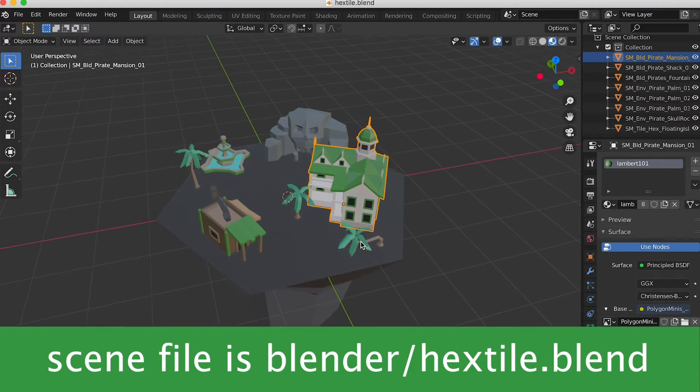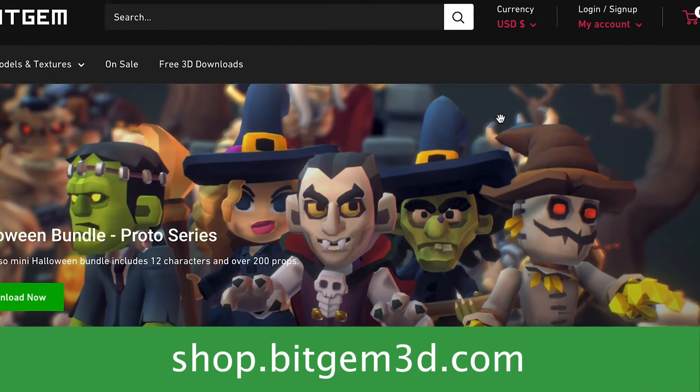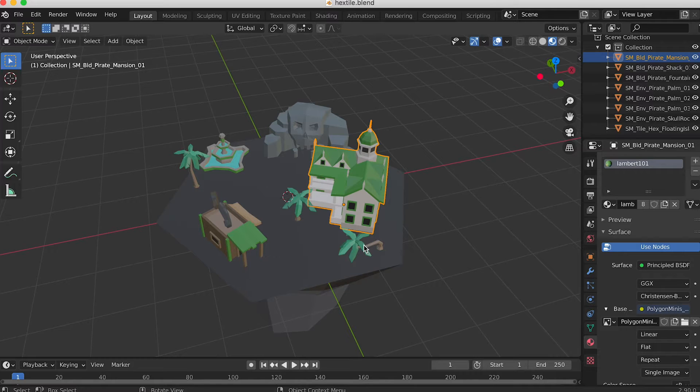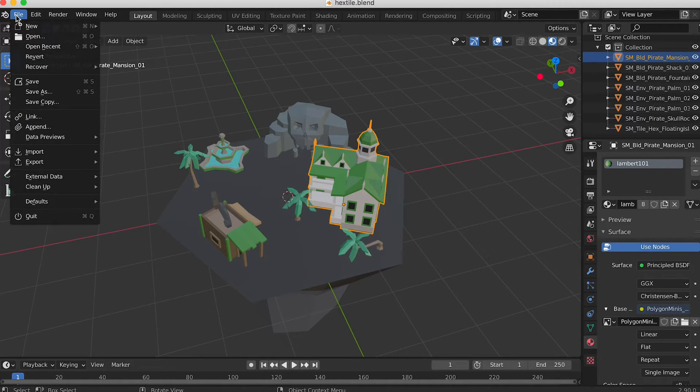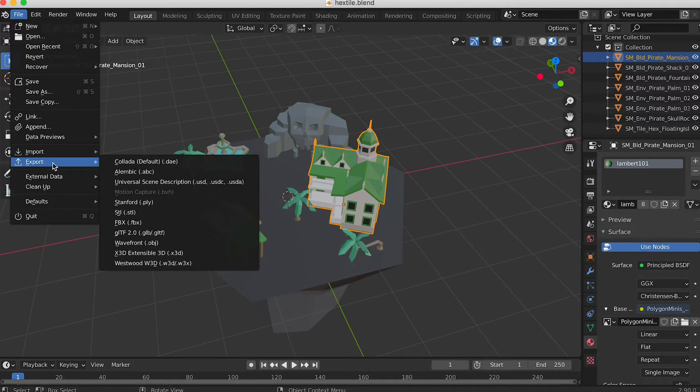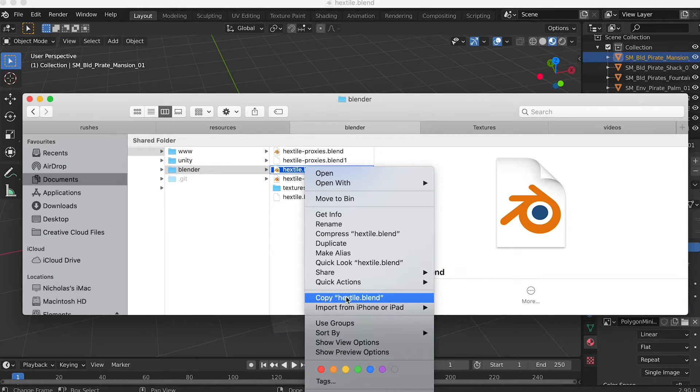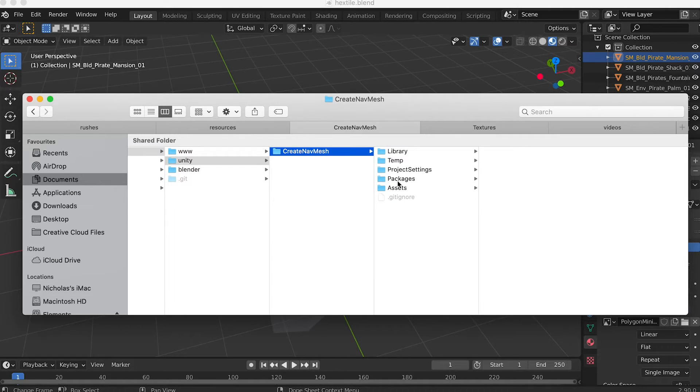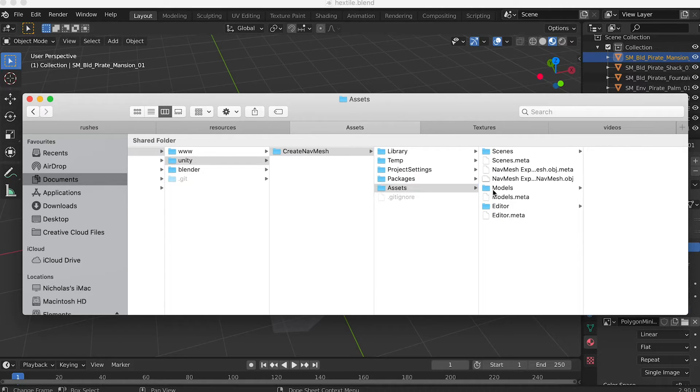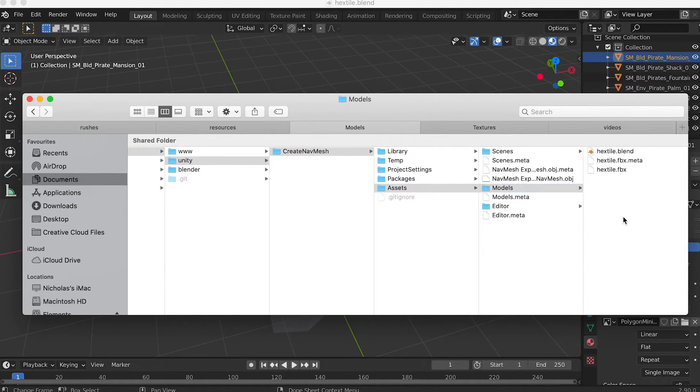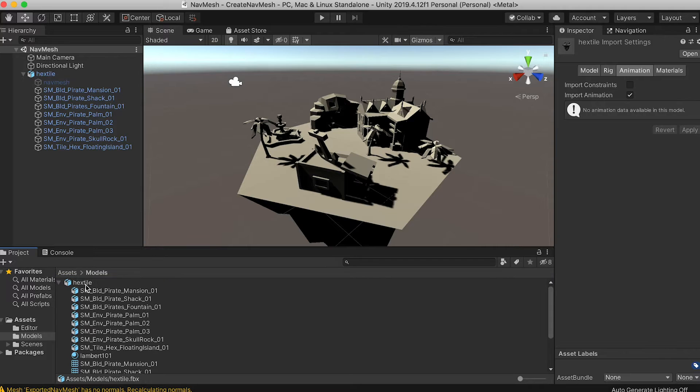In Blender I created a very simple scene. The bits for which I got from Bitgem 3D. I exported the Blender scene as an FBX file into the models folder in the Unity project. You can simply save the Blender scene in the Unity assets folder and Unity natively supports reading and parsing the content.